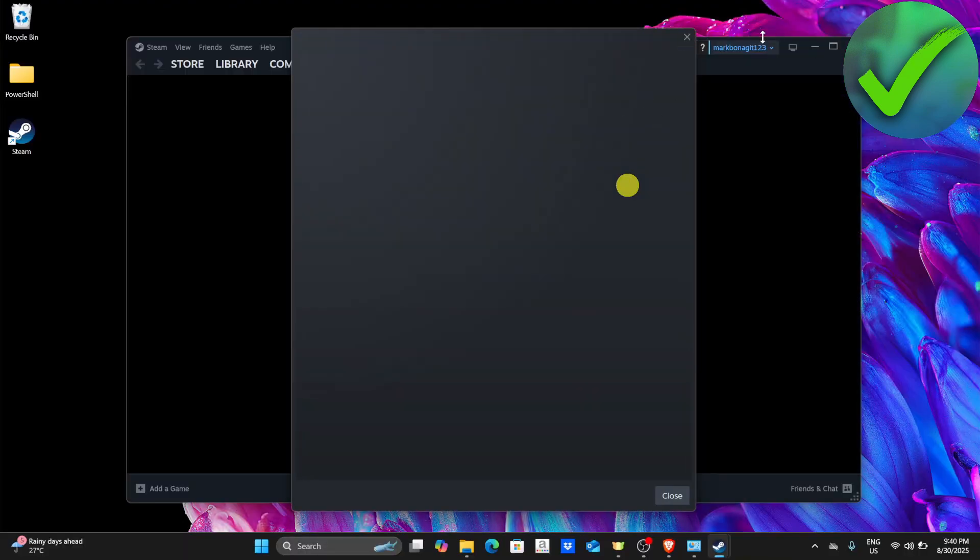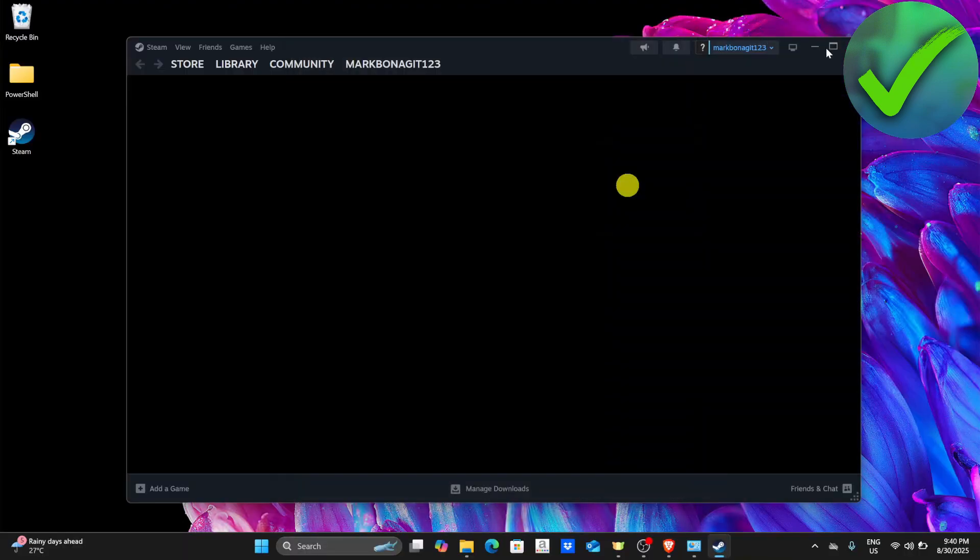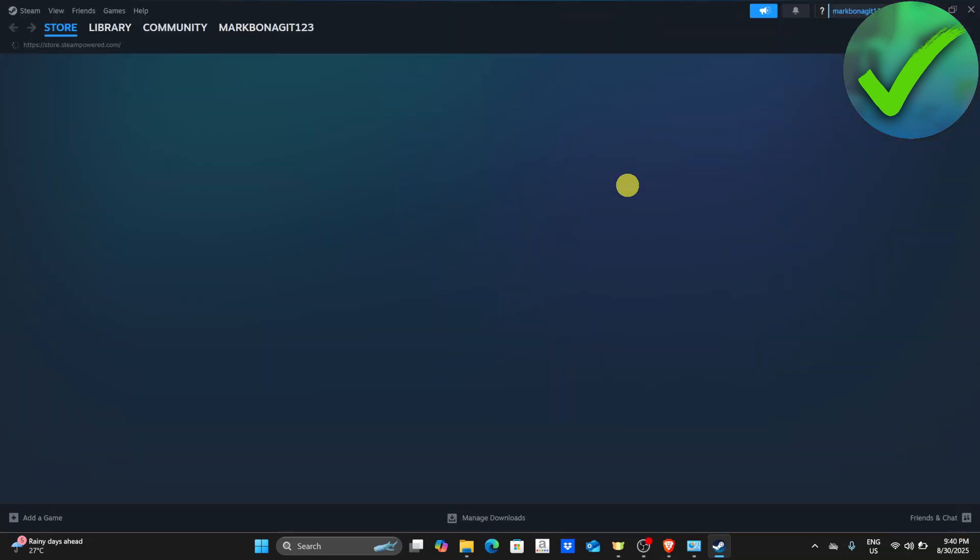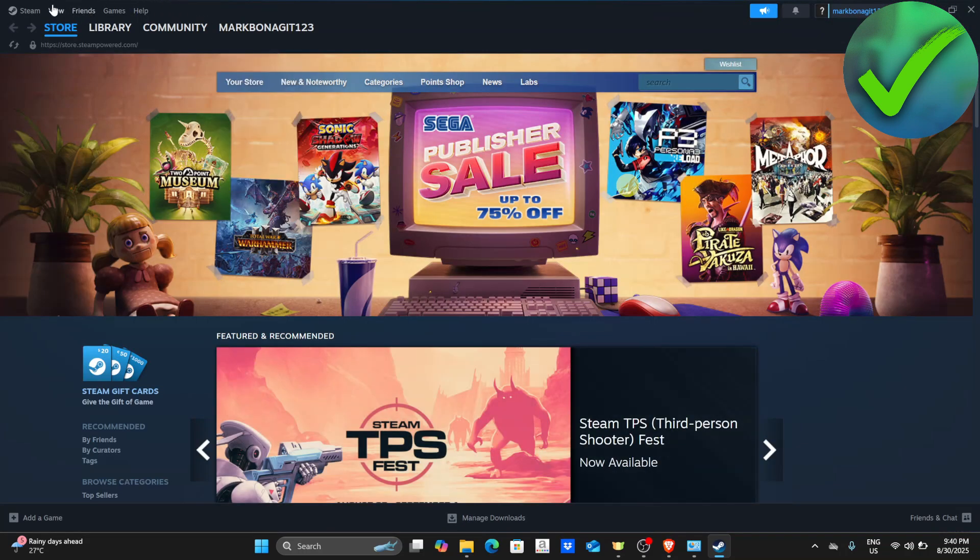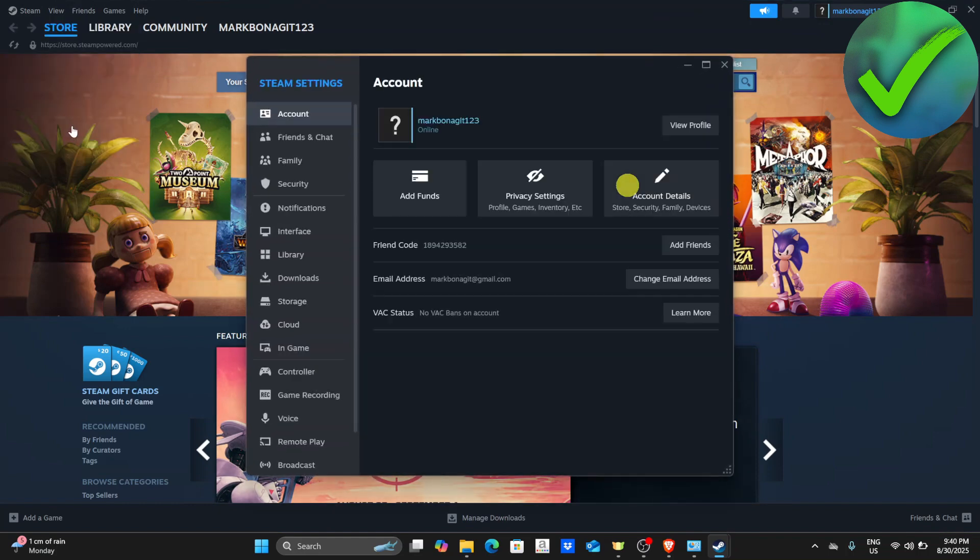After that, go to the upper left corner of the screen and click the Steam icon, then click settings.